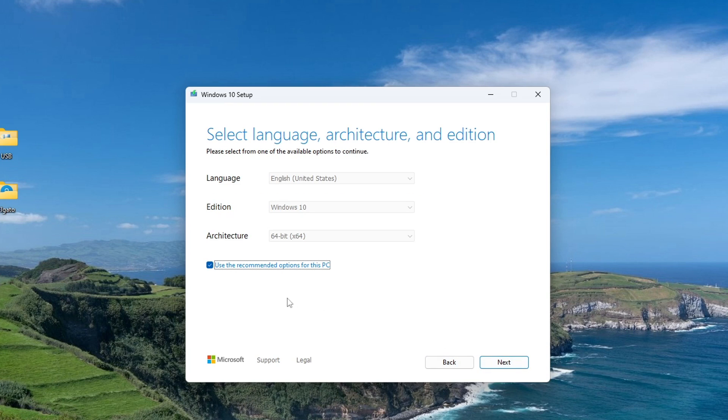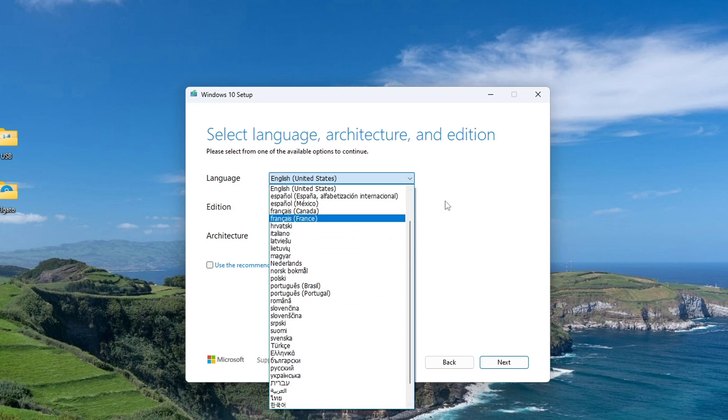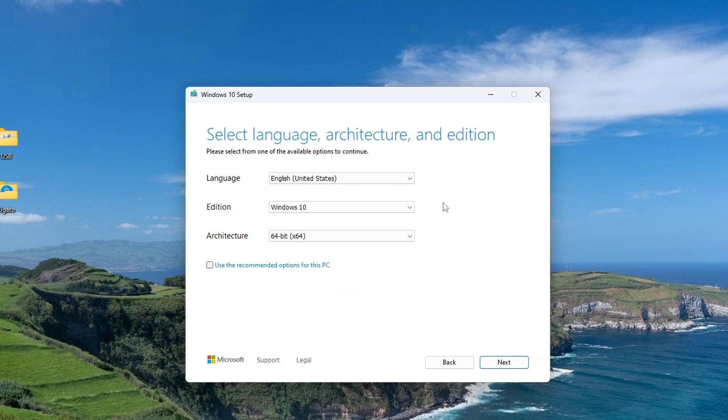In this window, we can uncheck the box and select any other Windows language. I leave English. Next.